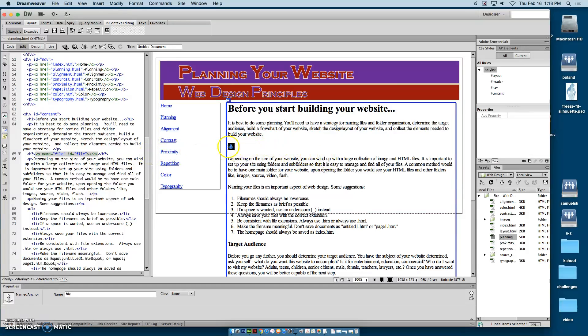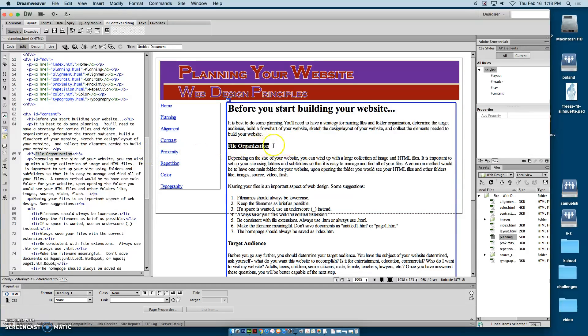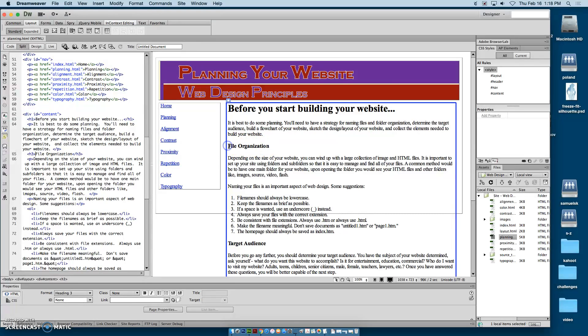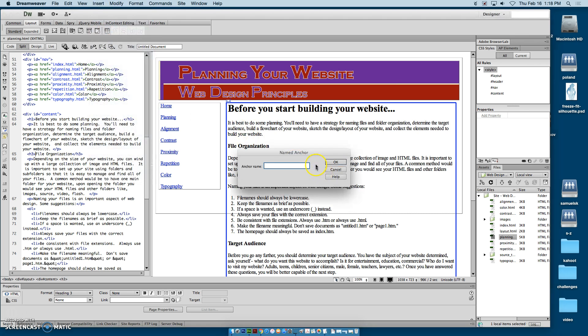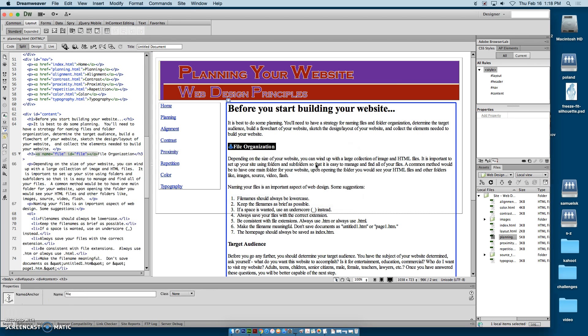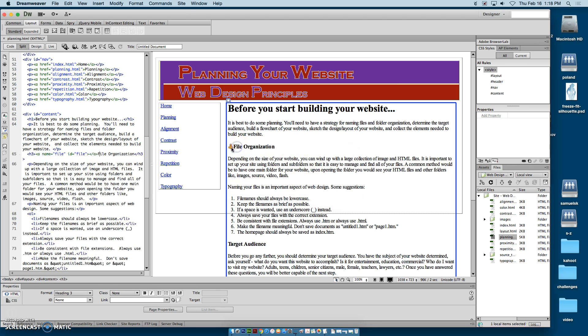And it actually deleted that. So instead of highlighting it, put your mouse in front of the word file. Then we'll insert our named anchor that we will call file. There. Now it's right next to it.